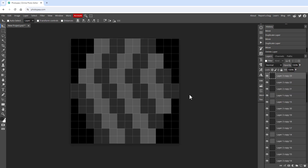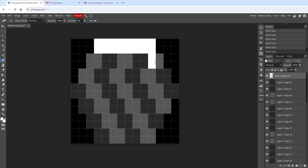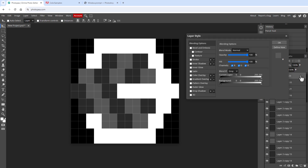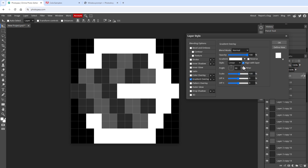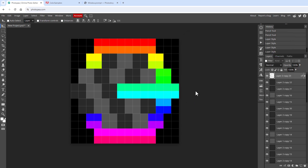In the end we should have something that looks like a grid. Let's draw the digit '3': select the pencil tool, set the foreground color to white, and click around to fill individual NeoPixel areas. Then add color by double-clicking the layer, opening Layer Style, applying a gradient overlay, and selecting the rainbow gradient.